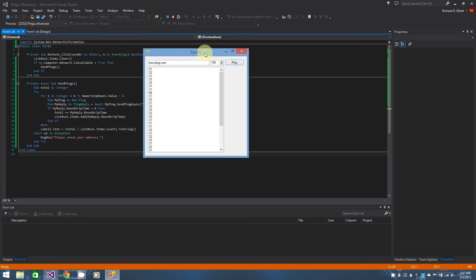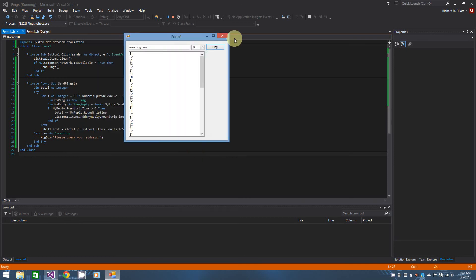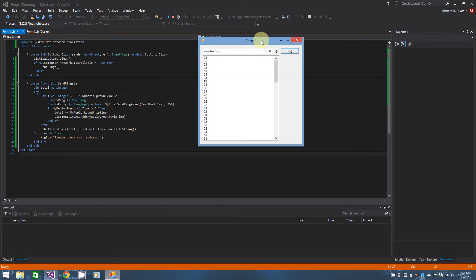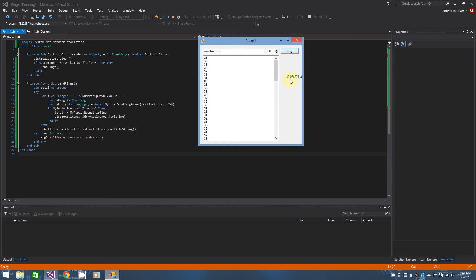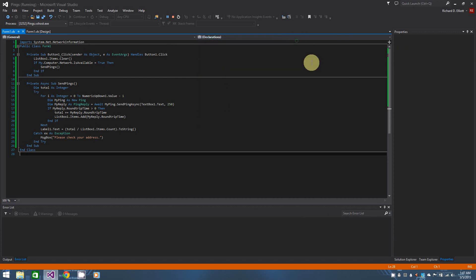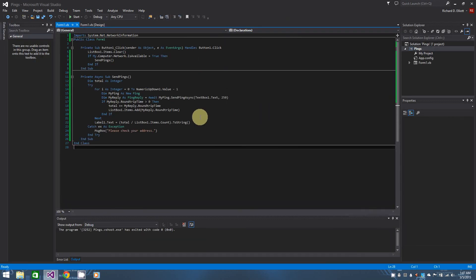When it's finished, you'll have 32.096 whatever. If you actually don't like that kind of average, if you want it averaged out to the nearest millisecond, then obviously we need to stop it from being a long value.